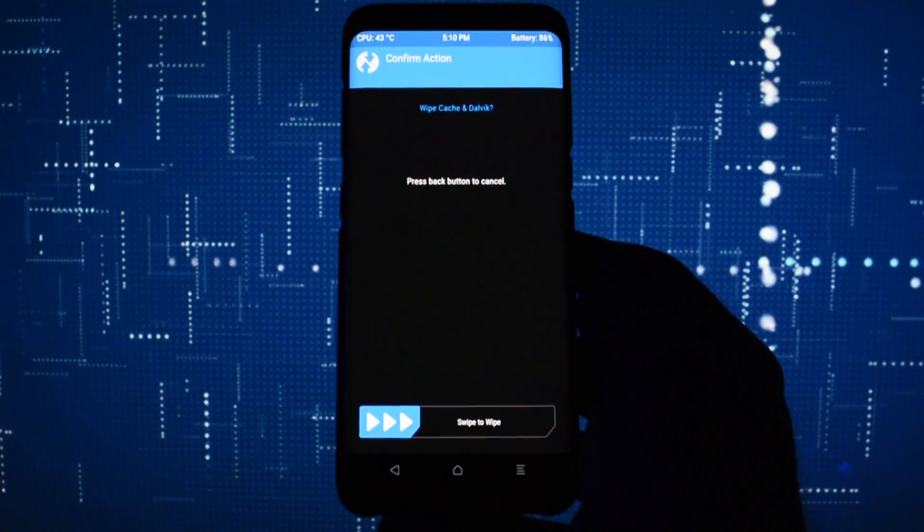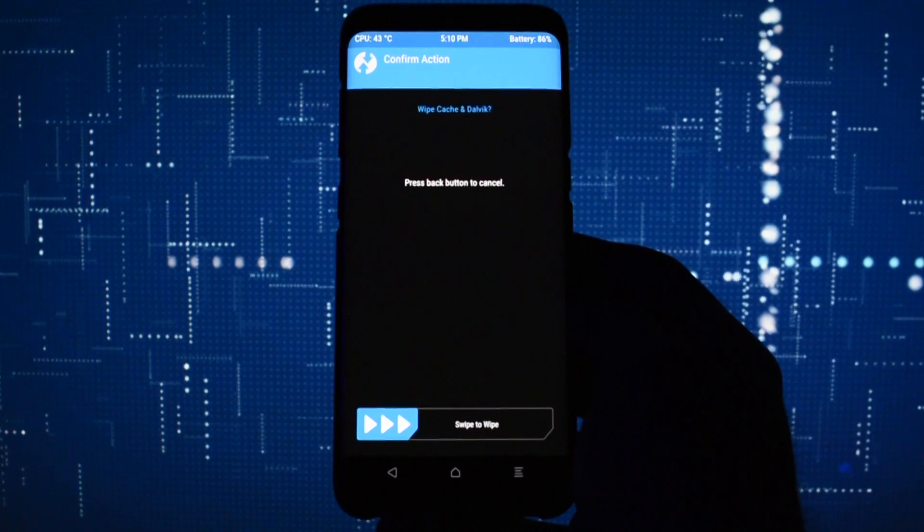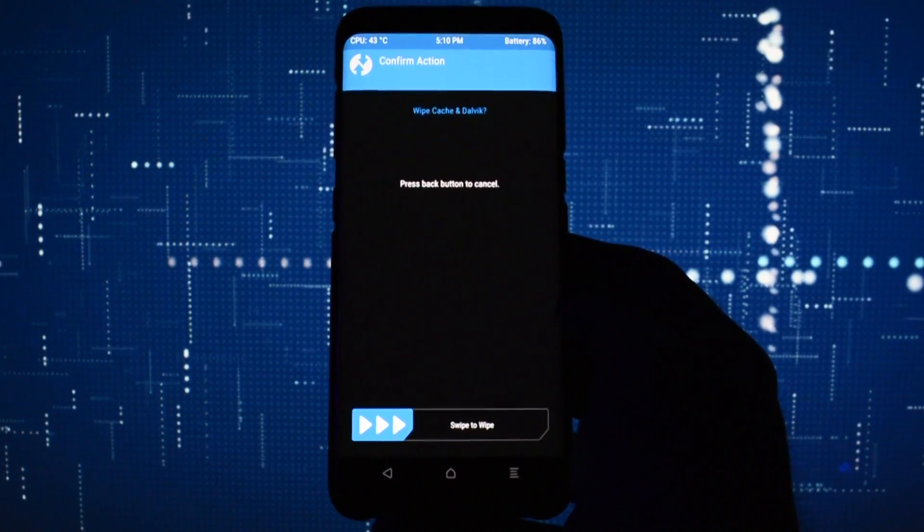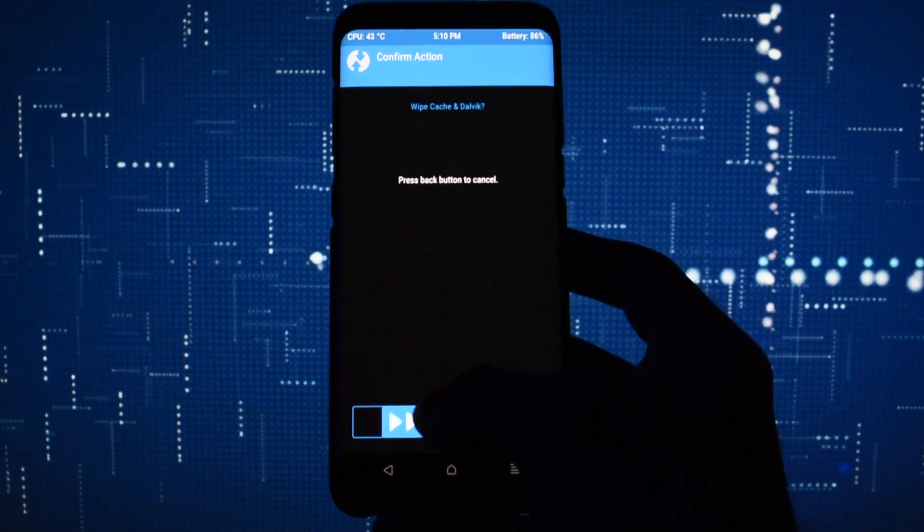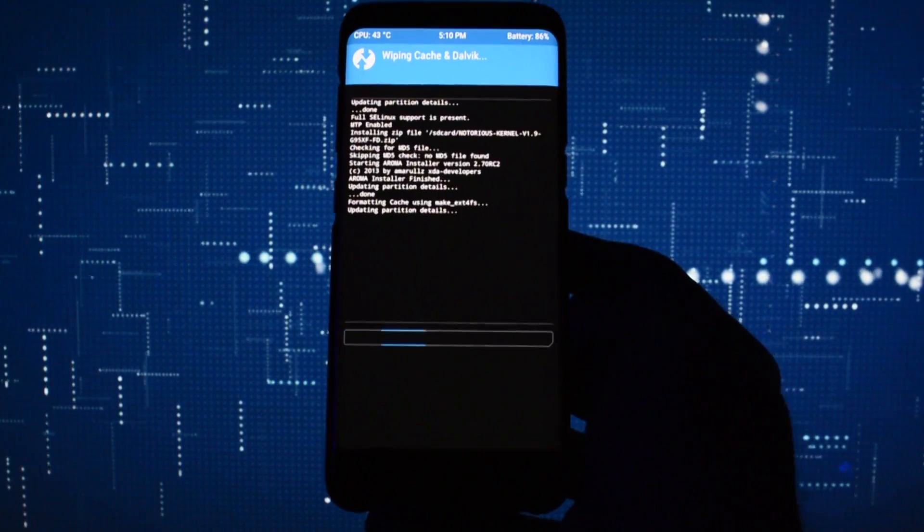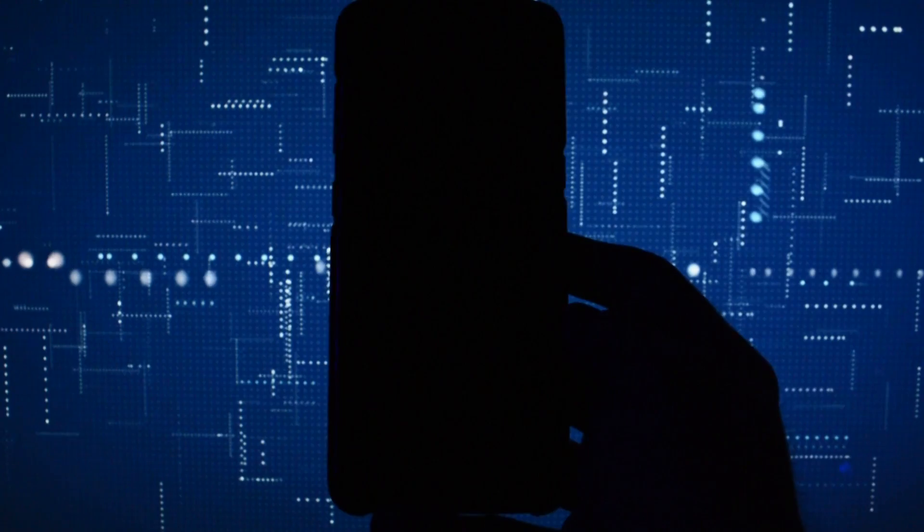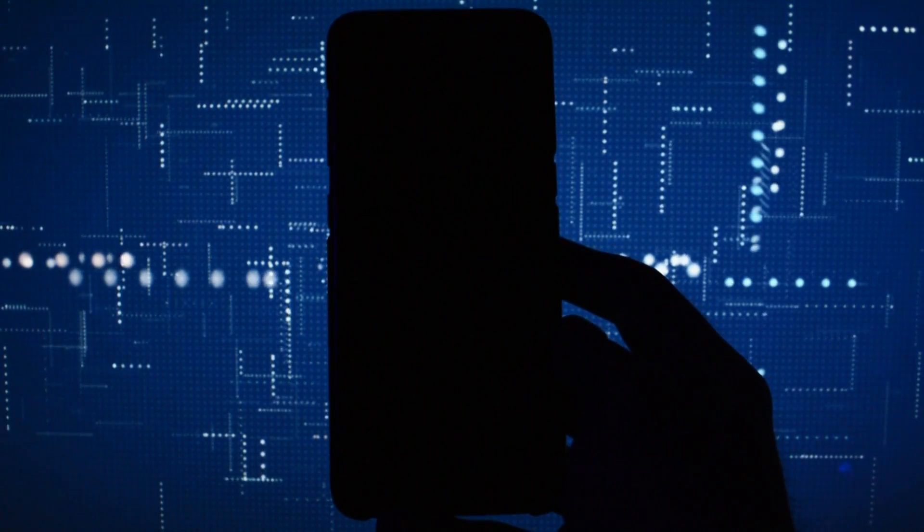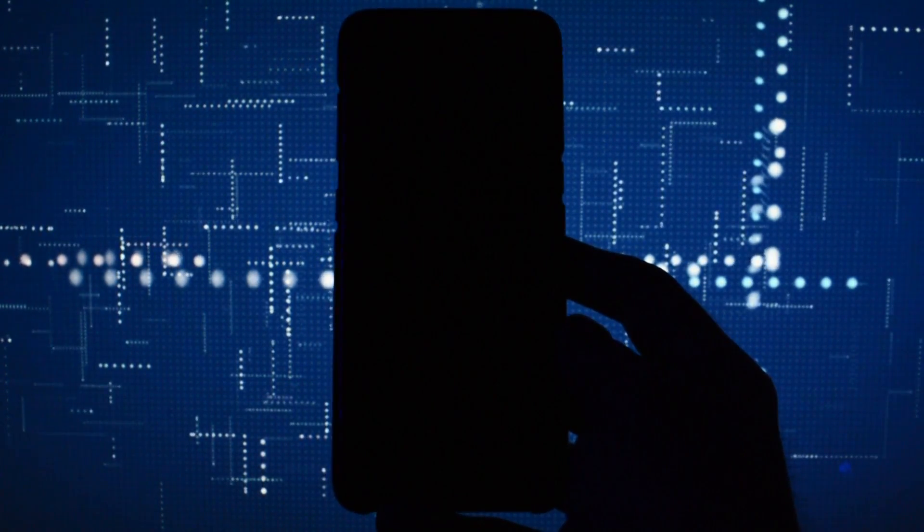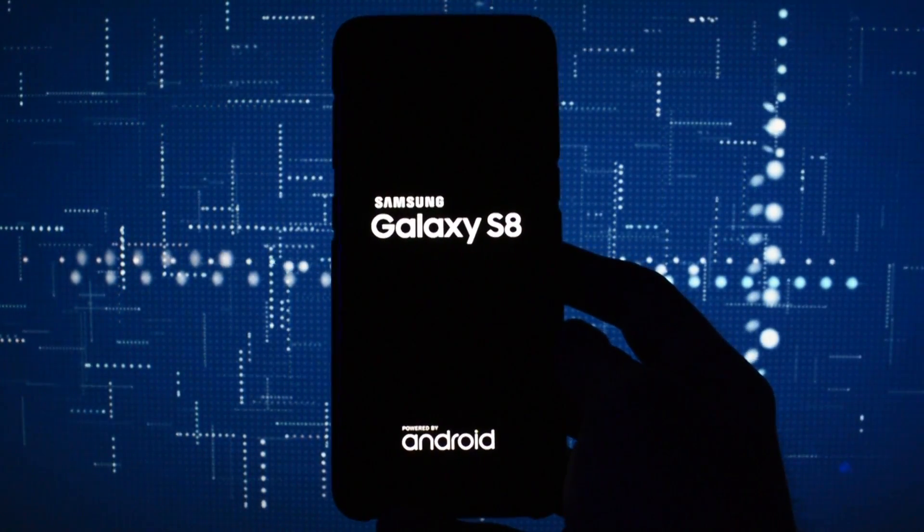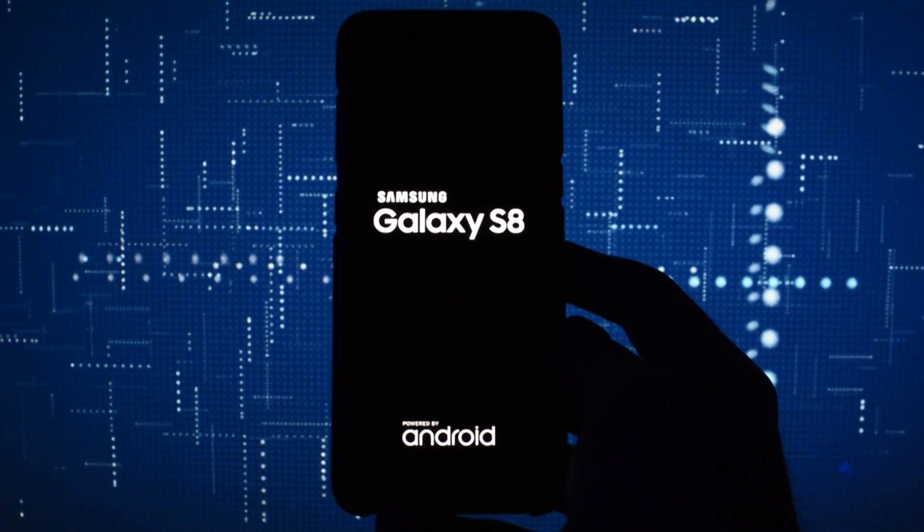After you flash a new kernel, I recommend wiping cache Dalvik and then you are safe to reboot your device. Take in mind that if you cleared cache or Dalvik, the booting process will take up to 7 minutes.